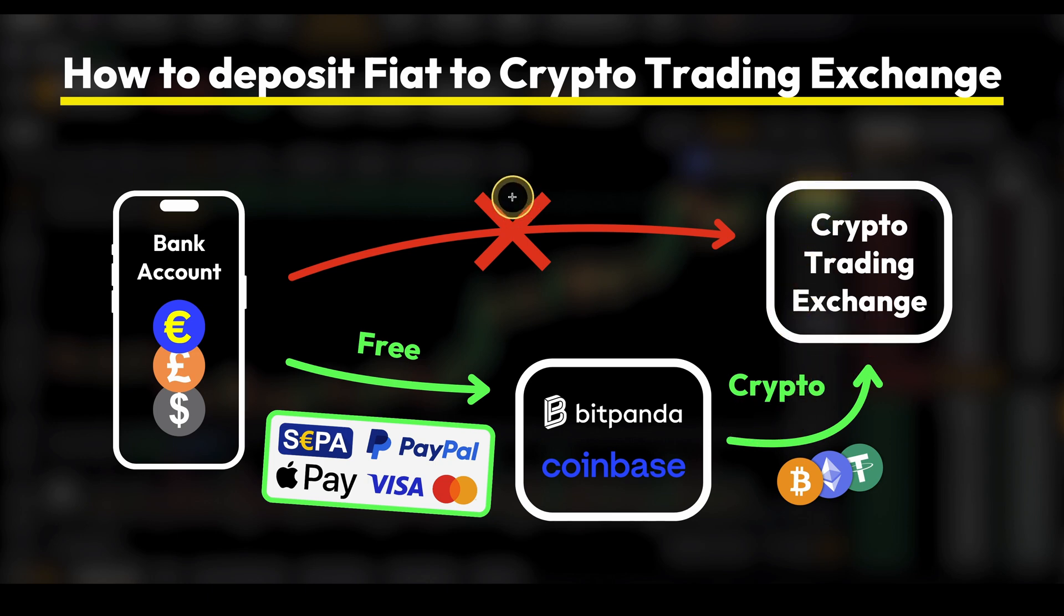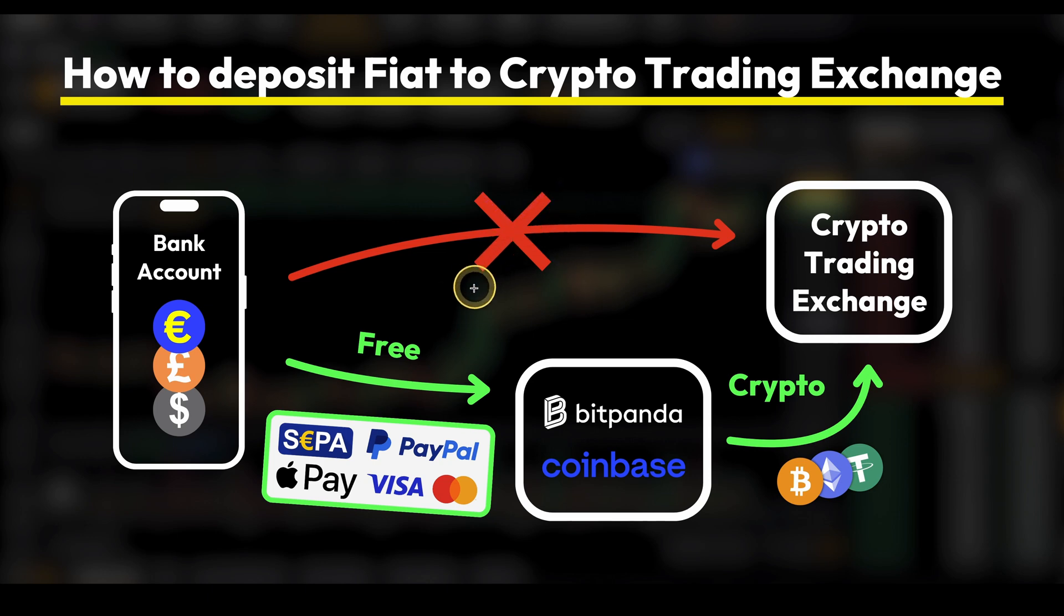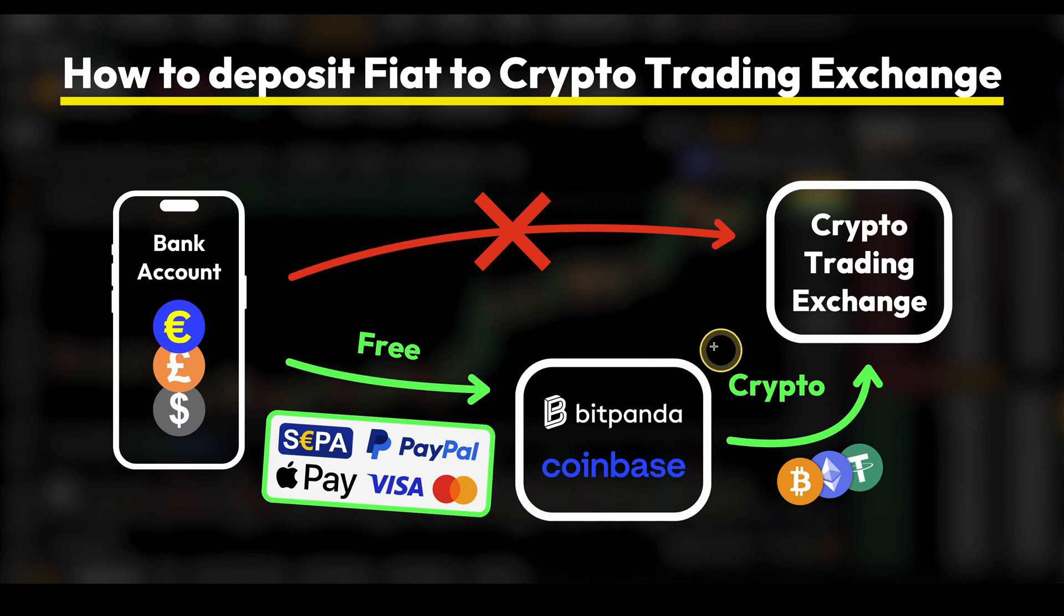Sometimes they offer some third-party services that take your fiat and exchange it to crypto for you, but oftentimes they don't work and even if they do they have pretty low volume limits and extremely high fees. So it is best practice to use a specialized exchange for that which we call a fiat on and off ramp.